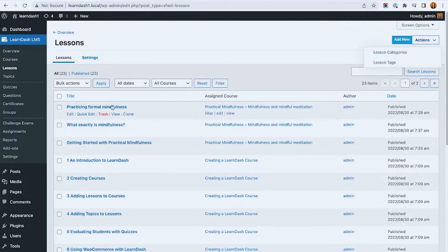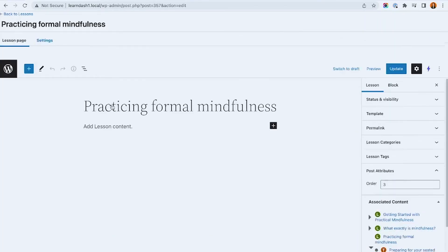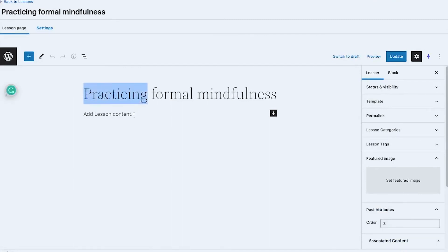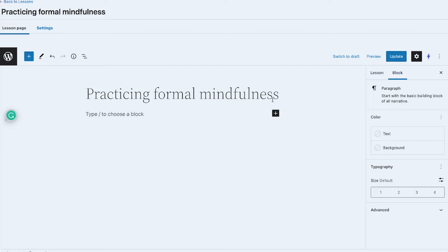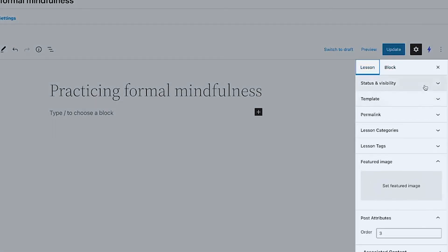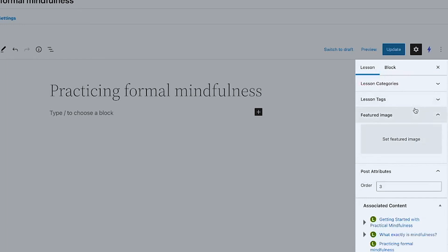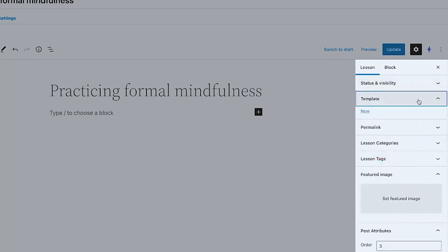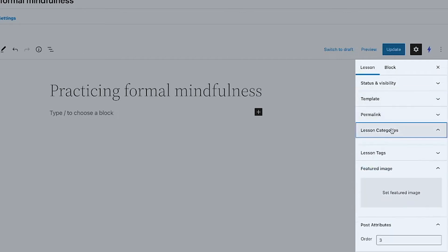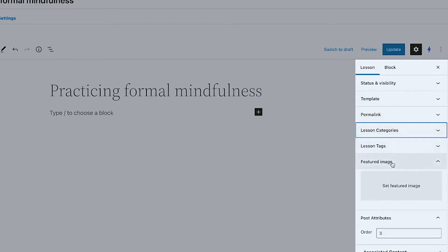Let's open one of the lessons to see how it looks. This section has the title and content area. When you click a block, Gutenberg shows styling options on the right side. Focusing on the Lessons tab, we have status, template — available because the WordPress default template allows creating templates assigned to single posts — as well as permalinks, lesson categories, and featured image.